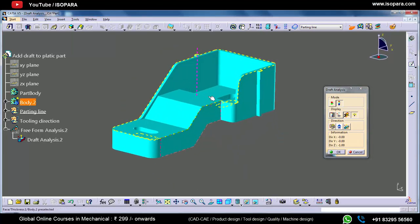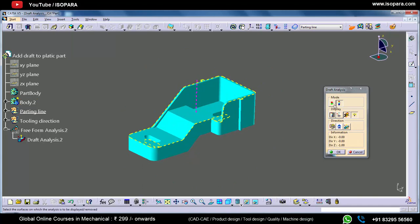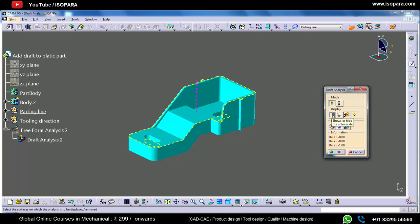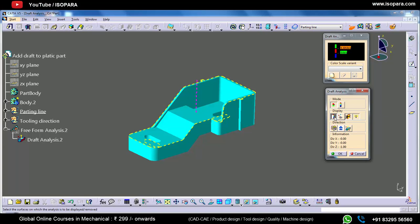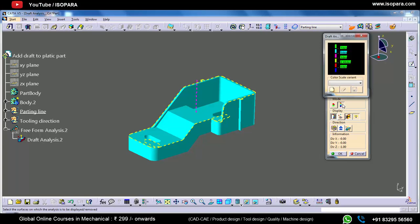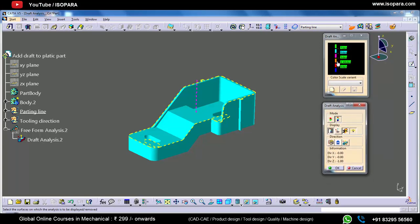We will first learn the quick analysis mode in this video, and in the next video we will see the second mode. The key difference is that in quick analysis mode we have only three colors, while in the full analysis mode we have almost six colors.